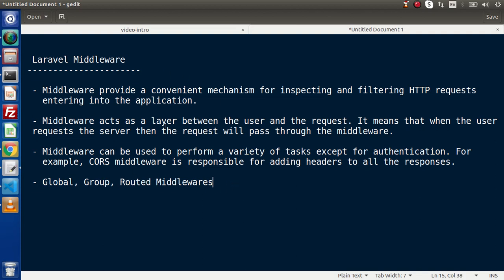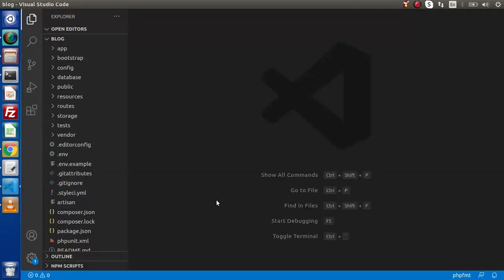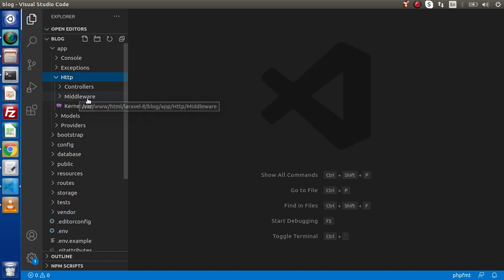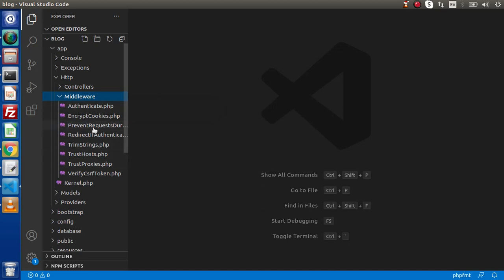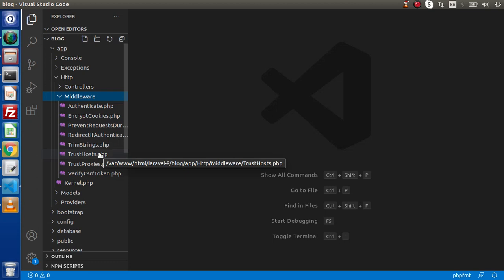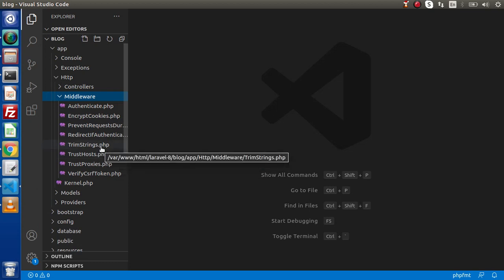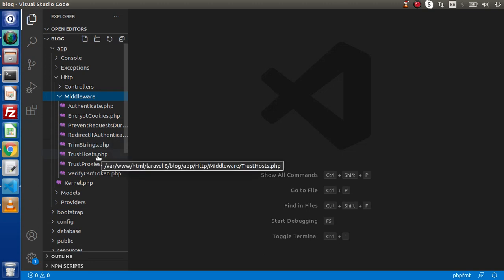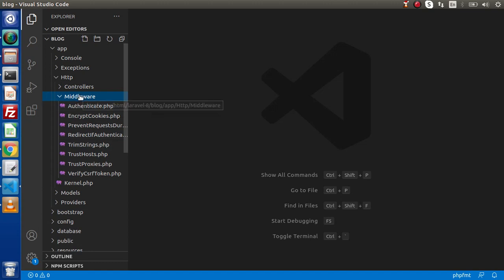To understand the Laravel middleware concept, back in the editor we can see our folder structure. If we go inside the app folder, http folder, and inside this http folder, we can see we have a middleware folder. All middlewares — global, group, and routed — will be stored inside this middleware folder. These are the files by default generated when we installed the Laravel setup. If we want to create a new middleware, it will automatically get stored inside this folder.